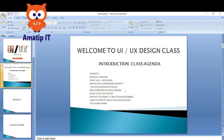We will break this introduction section into subsections, which I call the introduction class agenda. We will start with: product design, what is UI/UX design, why UI/UX design is important, the UI/UX design process, and the skills needed in UI/UX design.